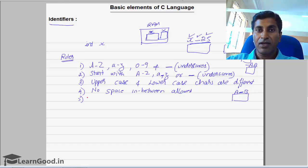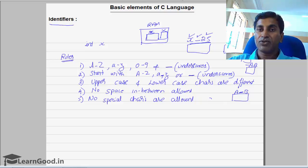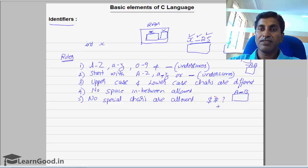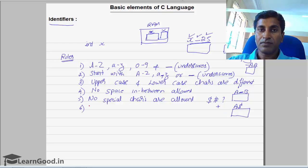The fifth rule: no special characters are allowed within an identifier. Special characters like dollar symbol, hash symbol, question mark, plus symbol — none of these are allowed. So you cannot give a memory location name as 'a$' — that's not possible.